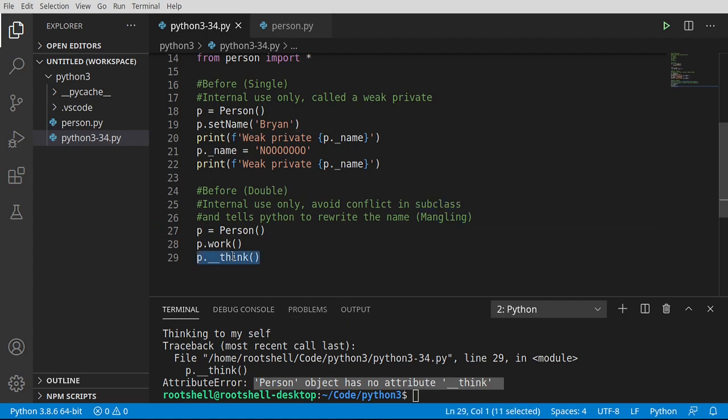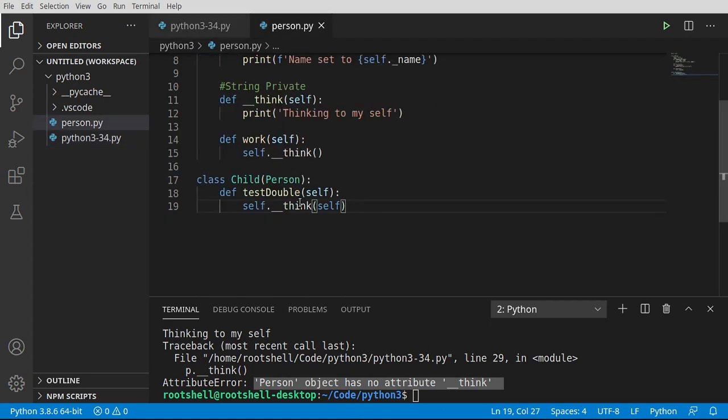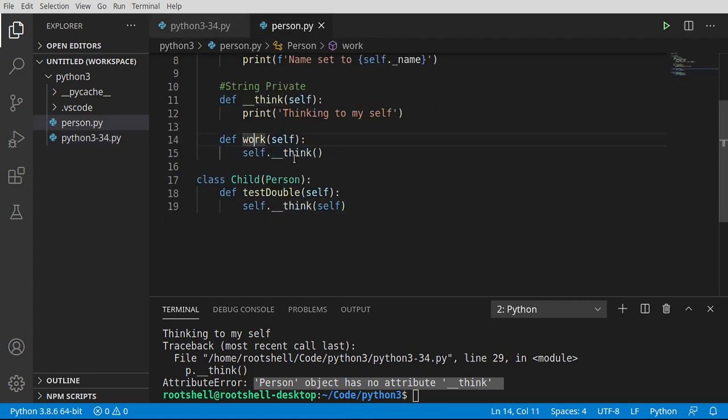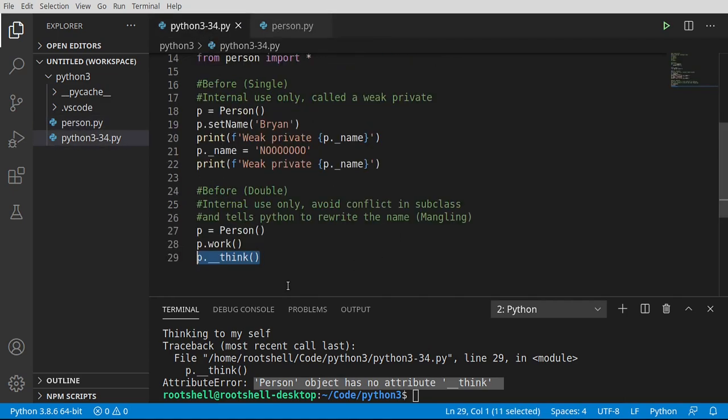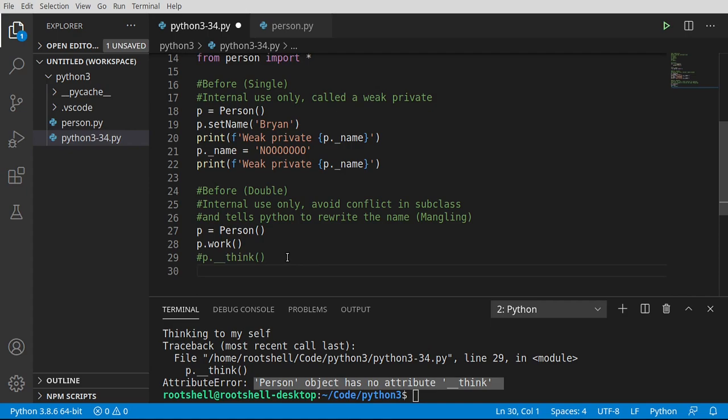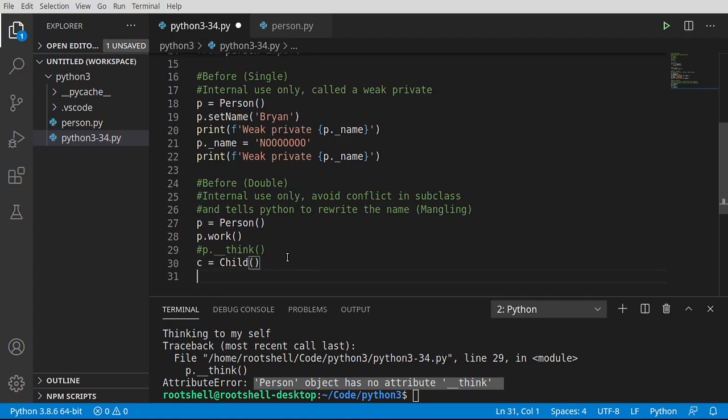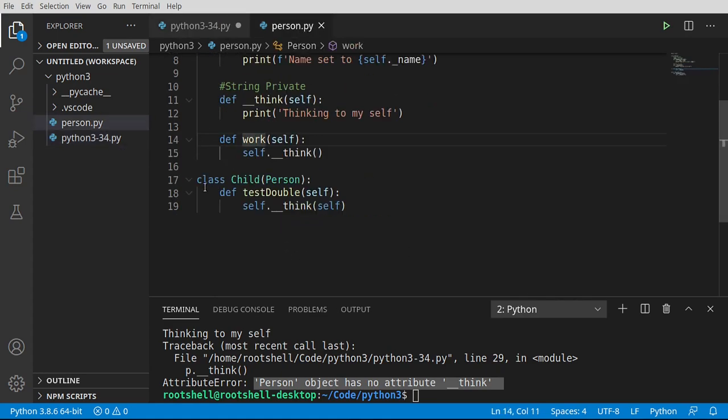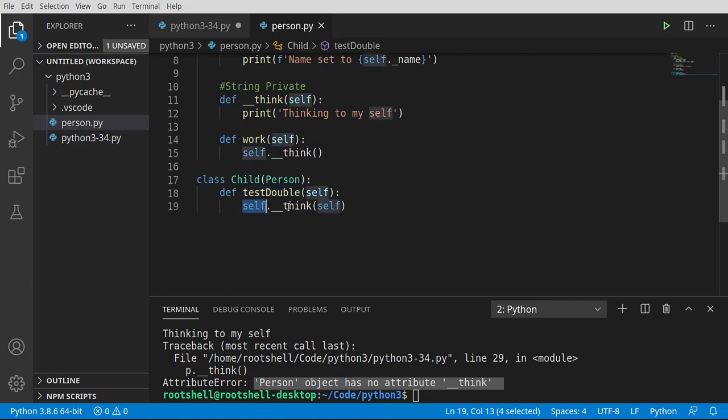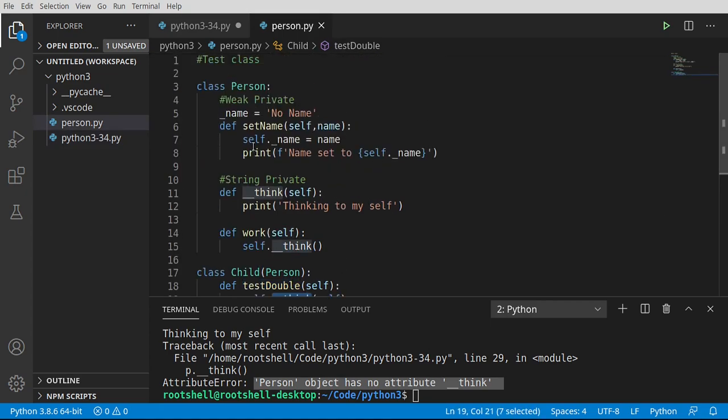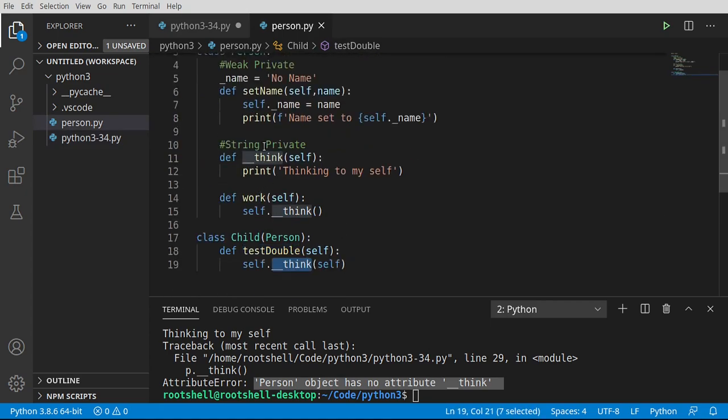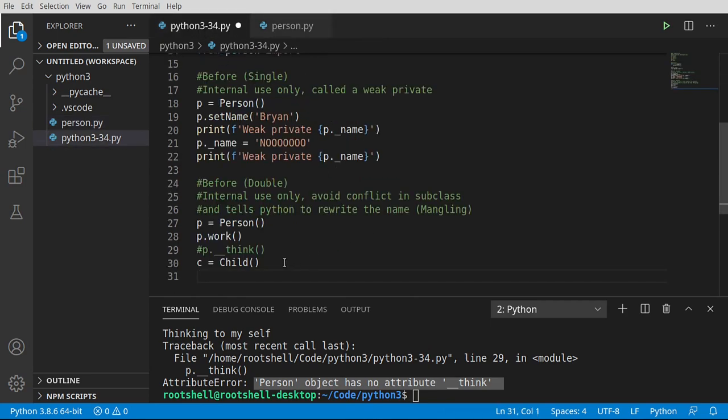So we cannot even access that function. It's just gone. There's just no way to even see it from the outside world. But we can see it perfectly fine in our internal class. So let's just comment that out and let's play around with this a little bit further. I'm going to say c equals child. Remember, child actually inherits from the person. And in the child class, we have a test double, which is going to call self underscore underscore think, which is actually part of the person. This is where mangling is really going to be demonstrated here.